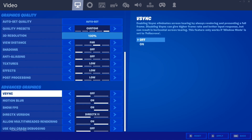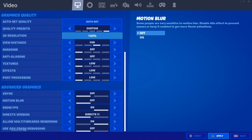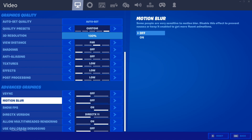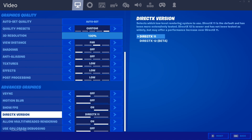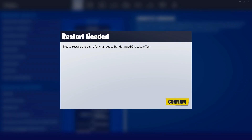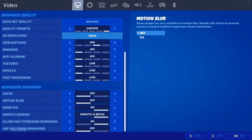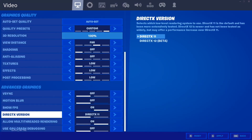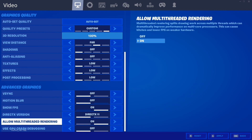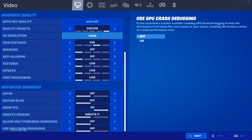Post processing very low, and the next three settings on low as well. Motion blur I usually switch off — it depends on how you play. If you're making montages it might help. Show FPS on, DirectX version is the current one, but there's a beta DirectX 11 option which probably gives better performance so you can try that. Allow multi-threaded rendering I usually leave on, but if you have really bad FPS you can switch it.